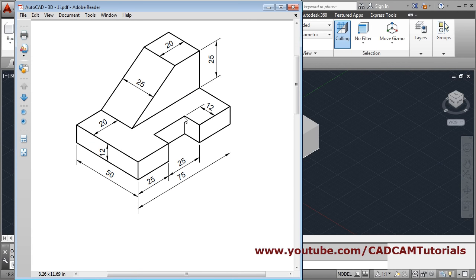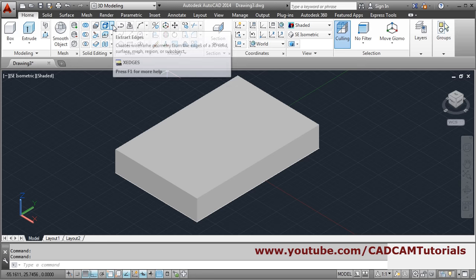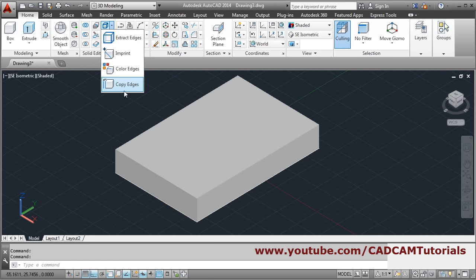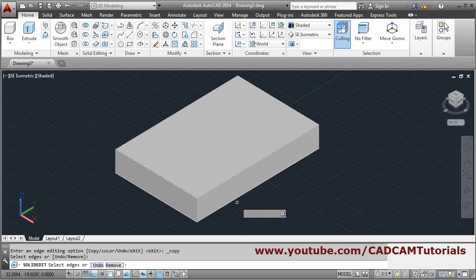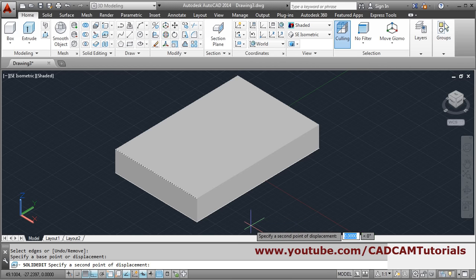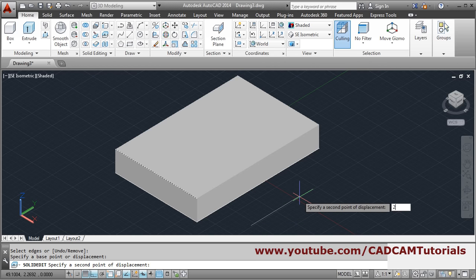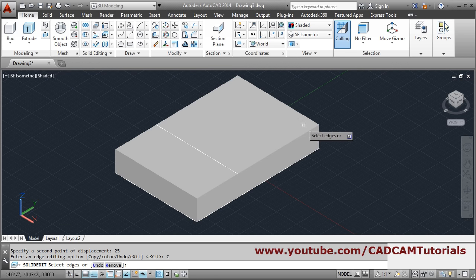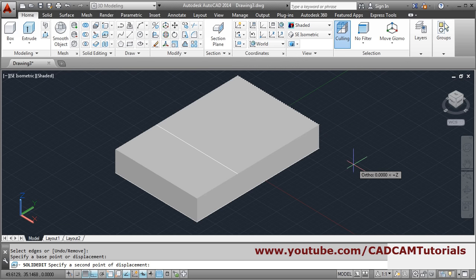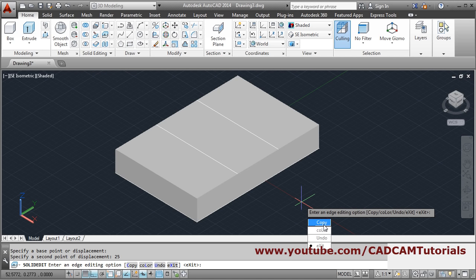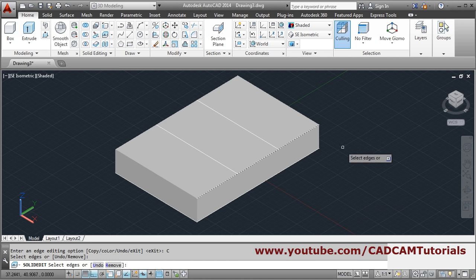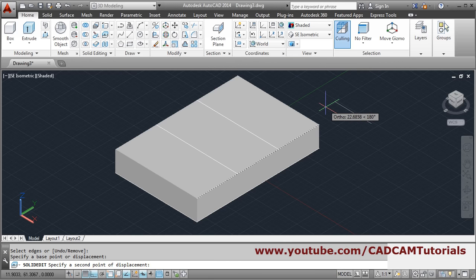We will copy this edge at a distance of 12, and the shape has dimensions 25 and 25. From 'Extract Edges', click the arrow and select 'Copy Edges'. Select the edge, press enter, give base point, give direction and distance of 25. Again copy this edge, enter, give base point, direction, and distance of 12.